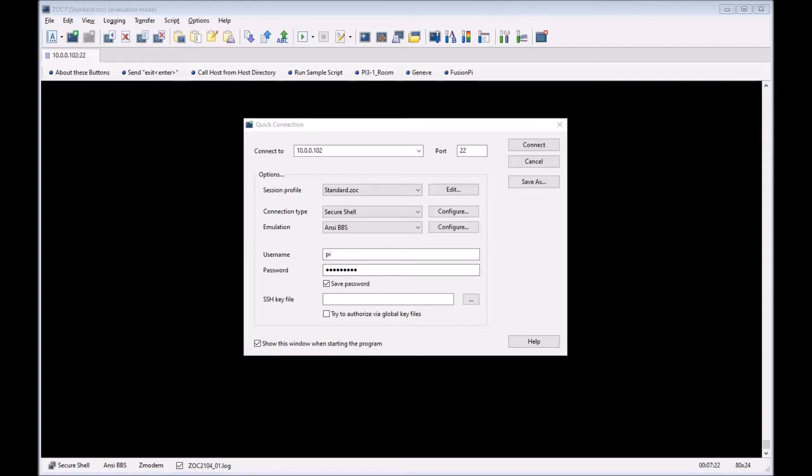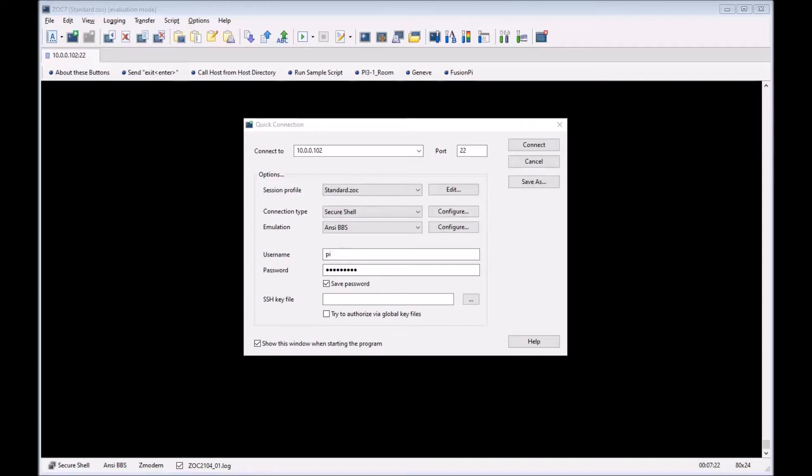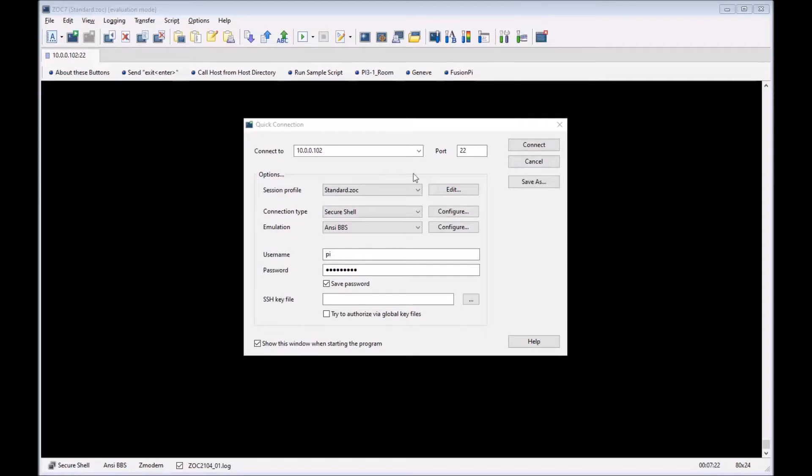The first couple things we need to do is get the actual Python script over to the Raspberry. I'm assuming you probably already know how to do that - you can FTP it, you can type it all out if you really want to, or you can SSH and do a copy from one PC to the other, or you may have set up a file share. I've already taken the liberty to do that and set up SSH.